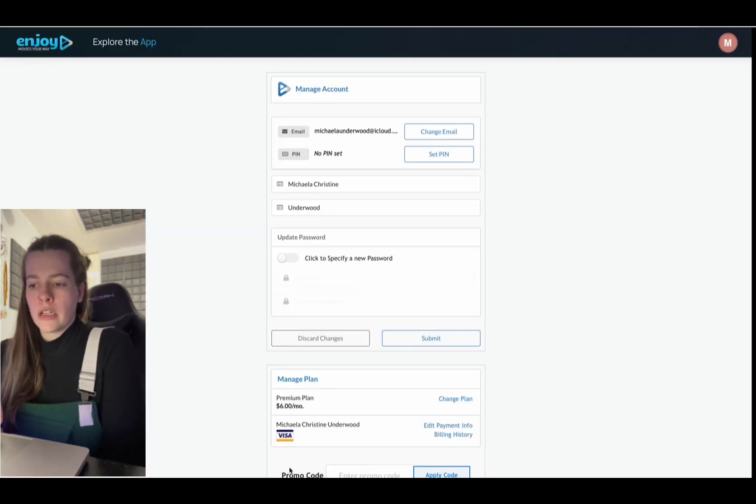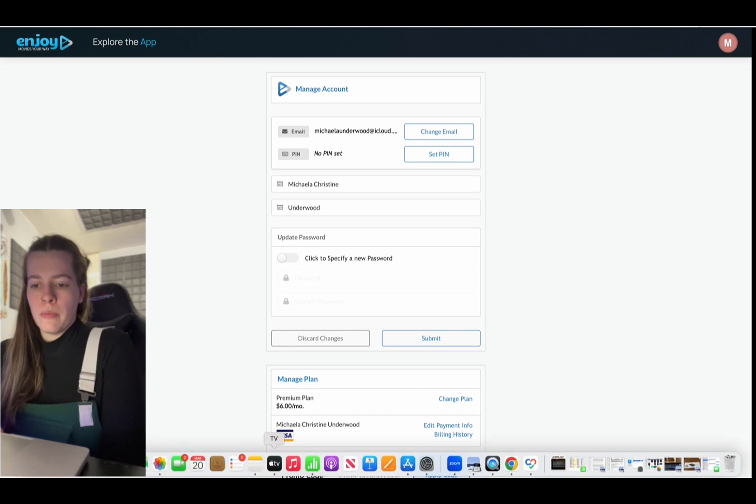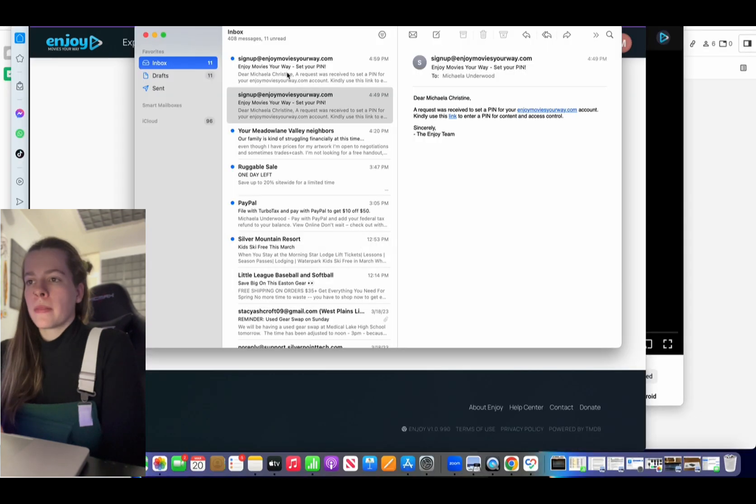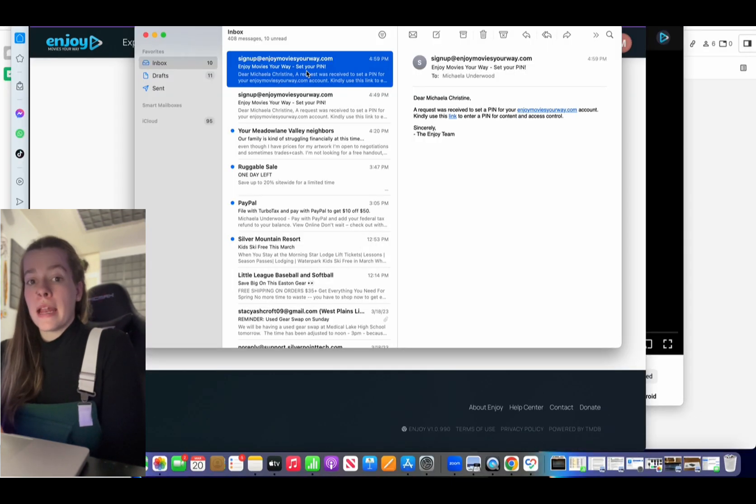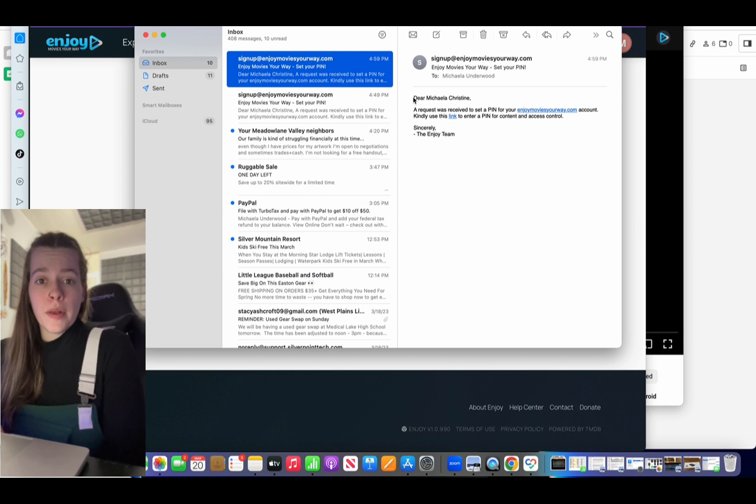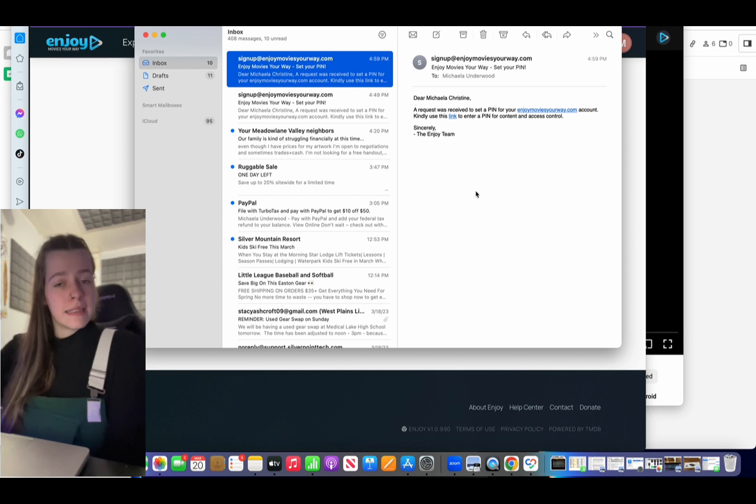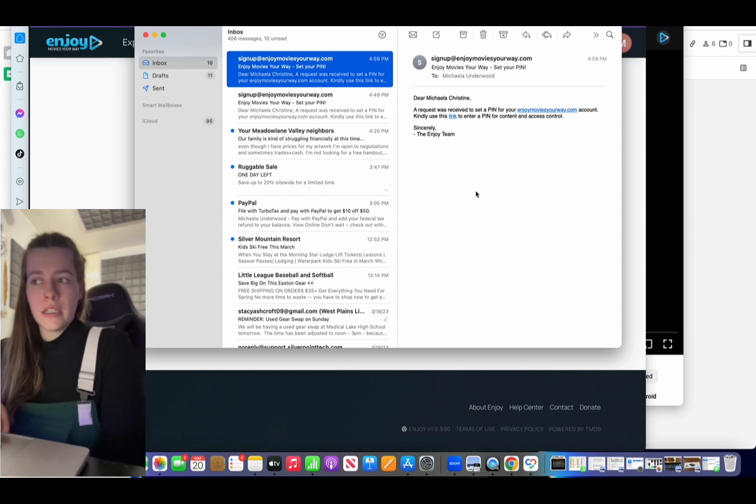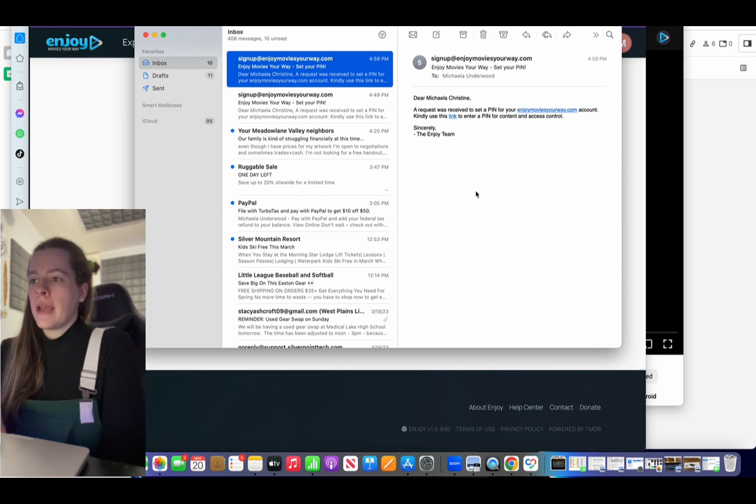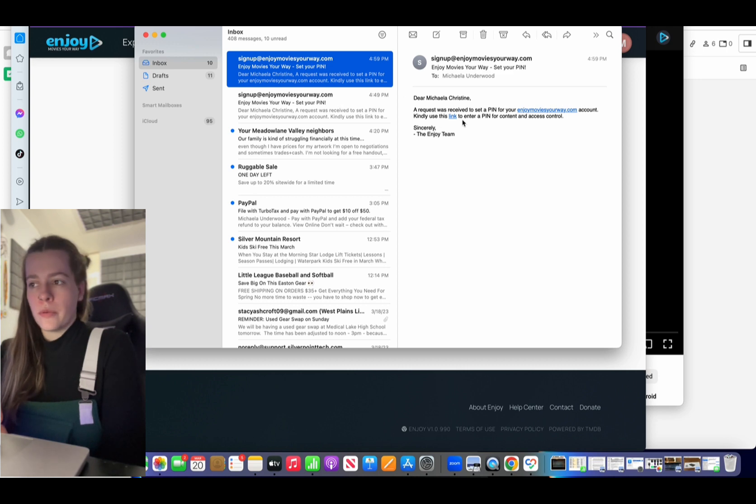Now I'm going to go into my email. And then I'm going to hit this email. It's very simple. As you can see, it states exactly what to do. So I'm just going to use this link right here to set a pin.